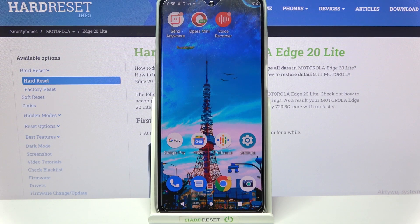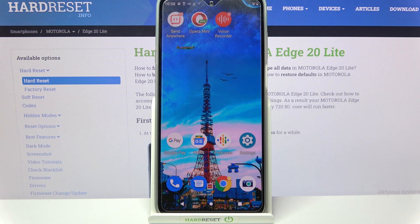Hi! In front of me is Motorola Edge 20 Lite and today I would like to show you how you can manage app permissions on this Motorola.